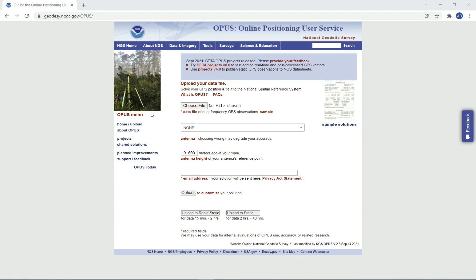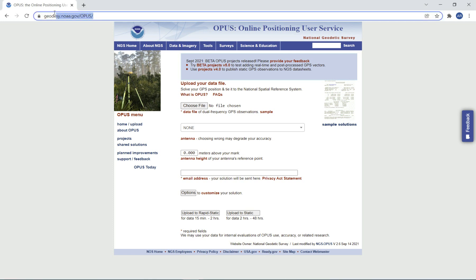Hello and welcome to the Arkansas Division of Land Surveys. Today I'm going to show you how to use the NGS Online Positioning User Service, OPUS. You'll need to go to geodesy.noaa.gov/opus/.